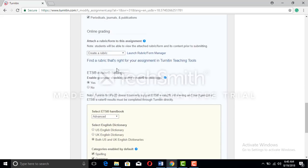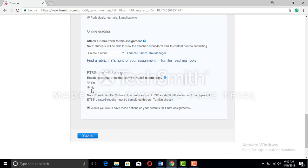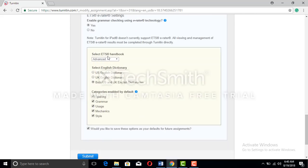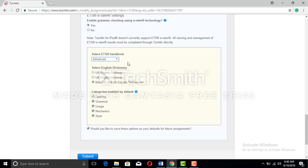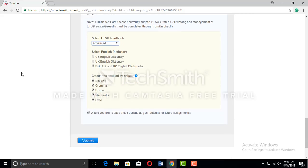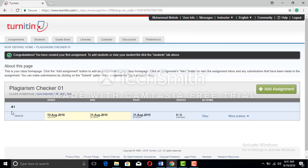For online grading, there is the ETS e-rater setting. Usually it comes set to no, but you need to enable grammar checking using e-rater technology — set it to yes. I have already selected advanced settings for grammar checking. You can check your grammar and correct it, which is very important for research work. The tool uses both US and UK English dictionaries and gives solutions for spelling, grammar, usage, mechanics, and style.